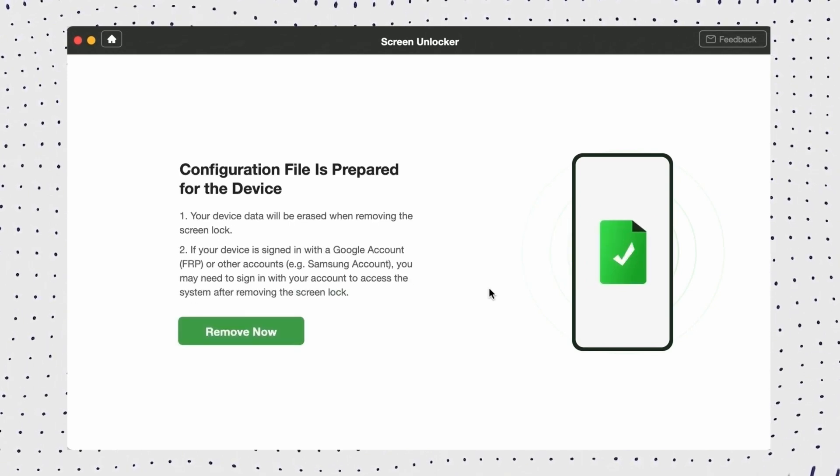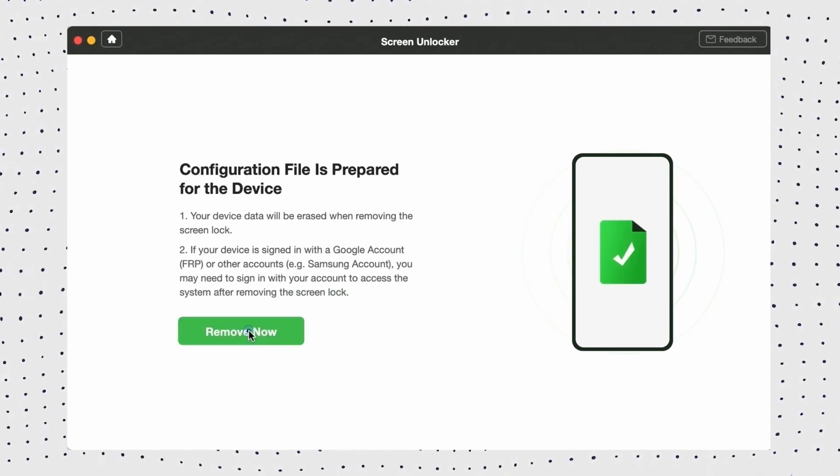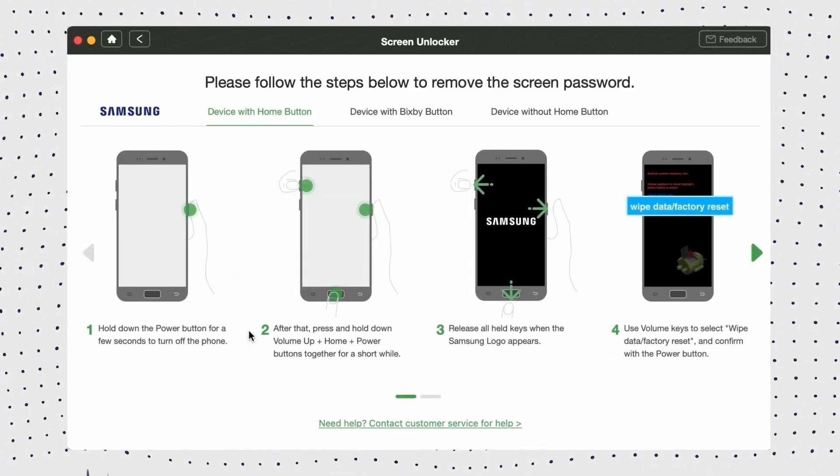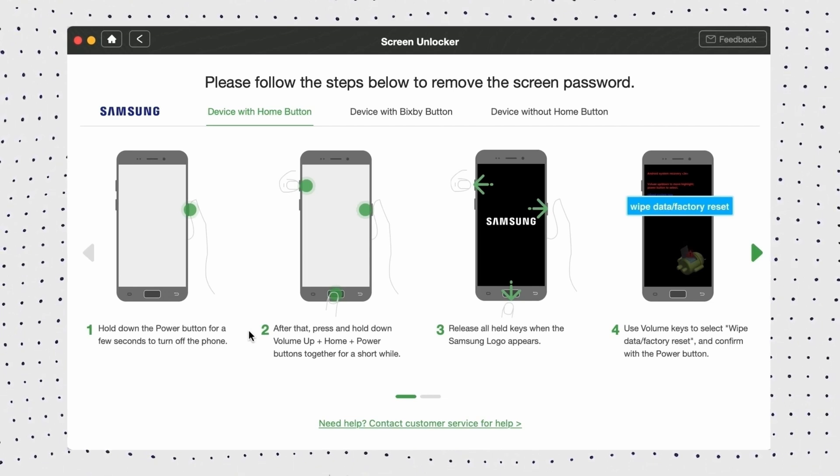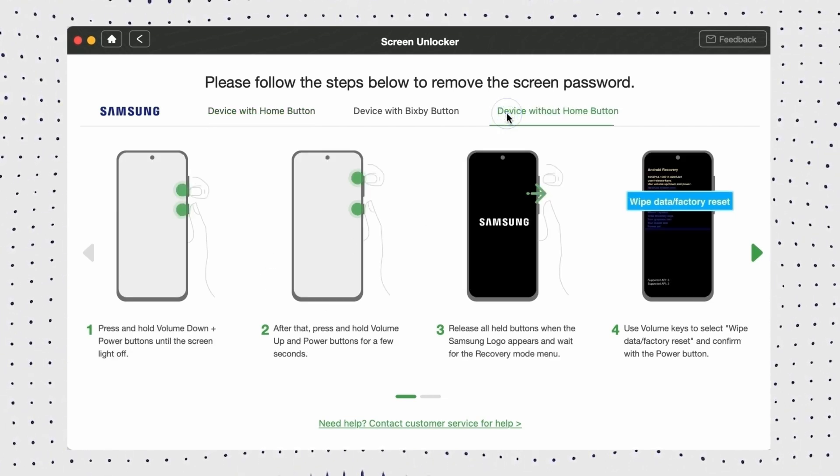Once it's done, click the erase now button, then select your device brand. Then put the device into recovery mode and wipe the cache partition.